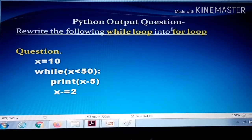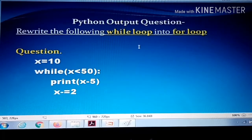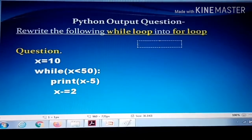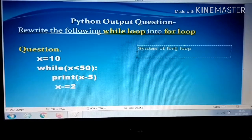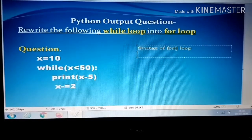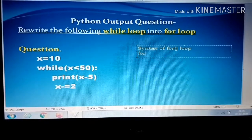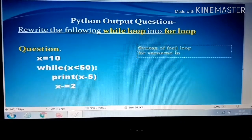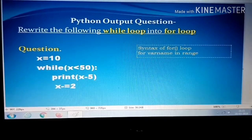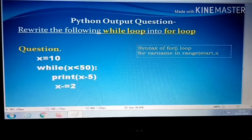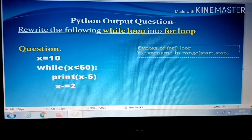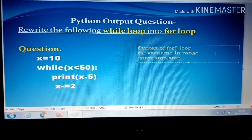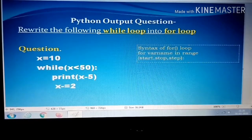Before discussing the output, you have to understand the syntax of the for loop. The syntax starts with 'for', then variable name, then 'in range', then bracket open, start position, stop position, and step, then bracket close, colon.